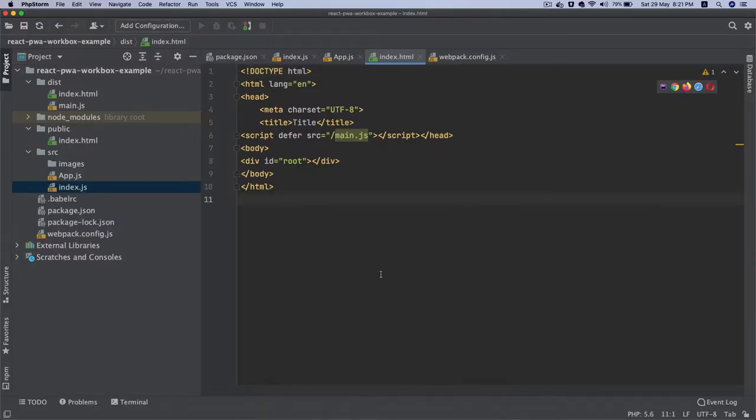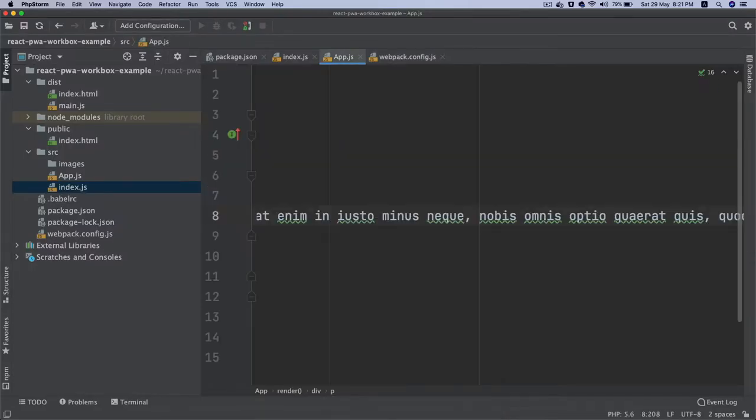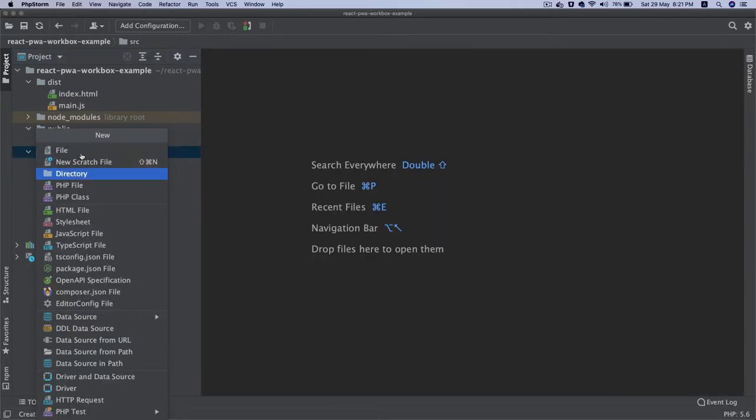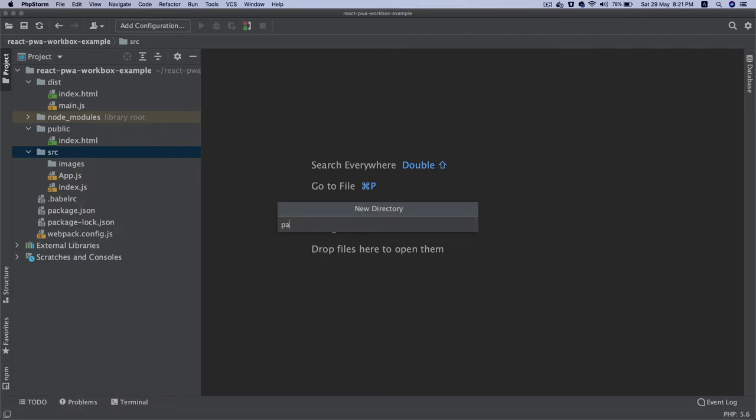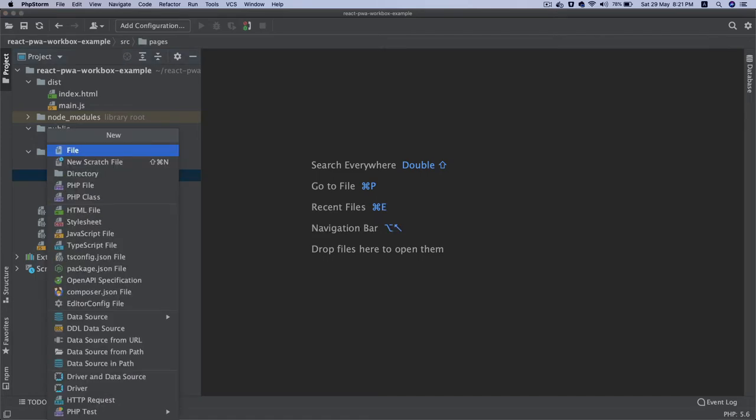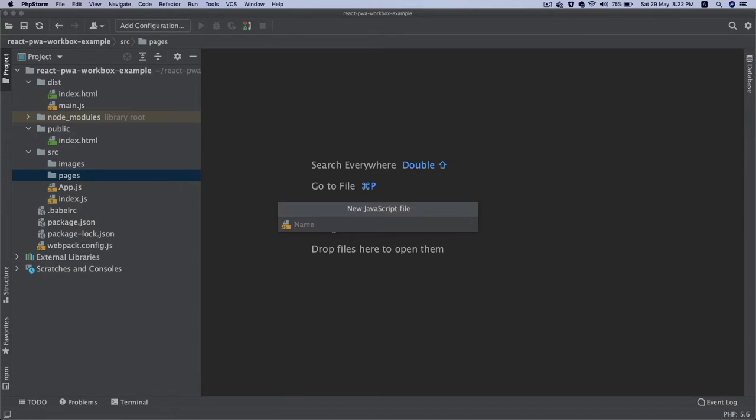Now what we're going to do is start creating our application further. Inside of source, we're going to create a directory called pages. Pages is nothing but a component, just a different name for it.